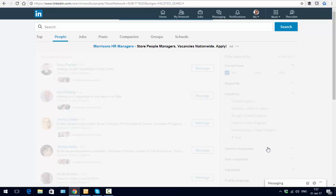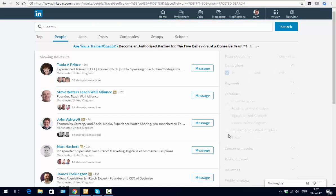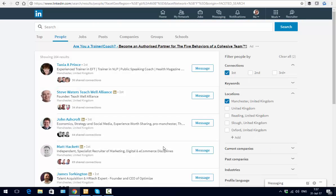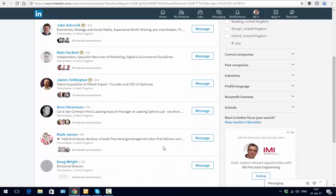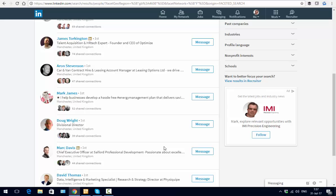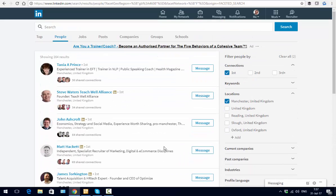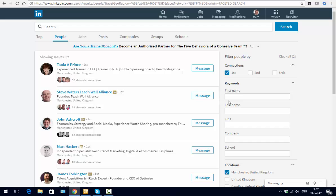We just click on that, and it now shows me a whole list of the people that I'm connected to within the Manchester area. If I take that one step further and what I'm looking for is anyone...